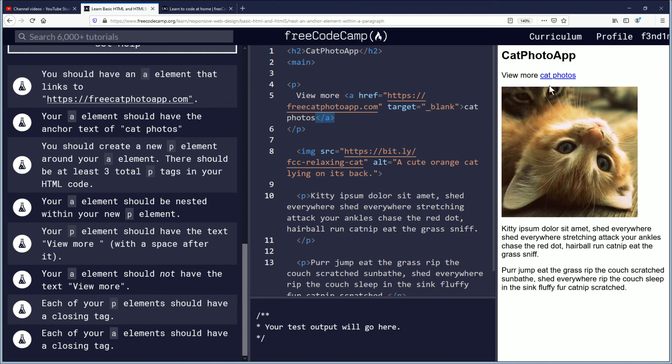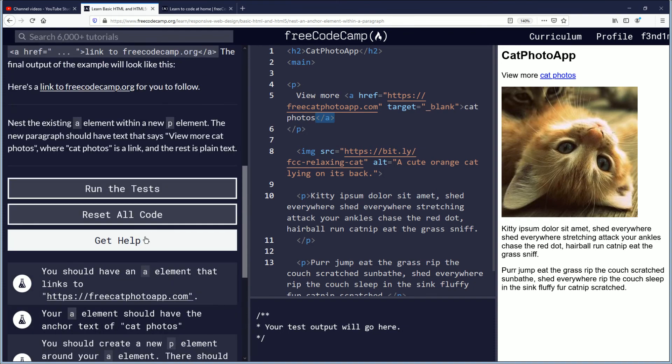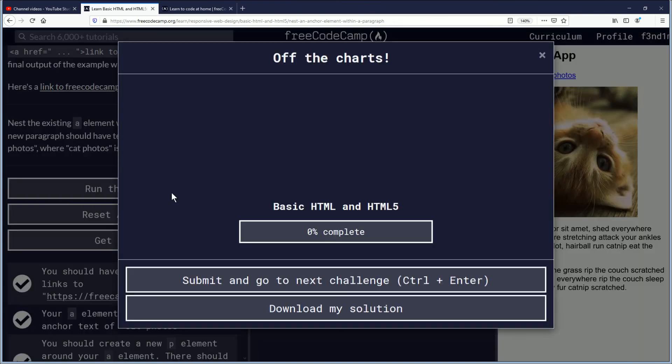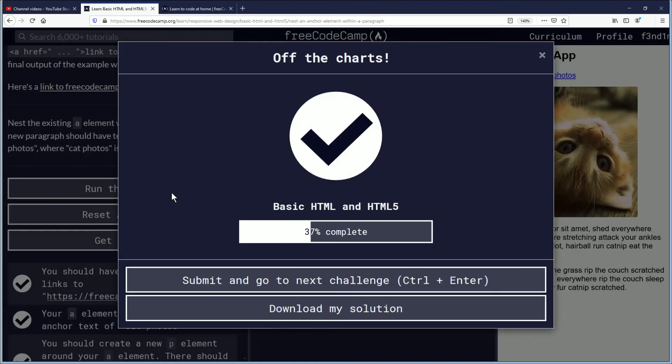I'm going to run the test. I believe we're done with this one. And there you go. All the objectives were completed. Good job everybody on this challenge.